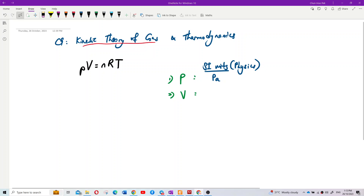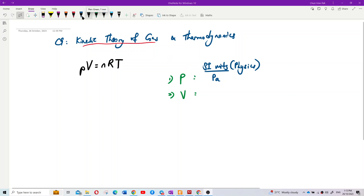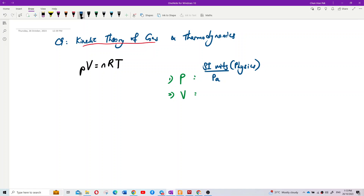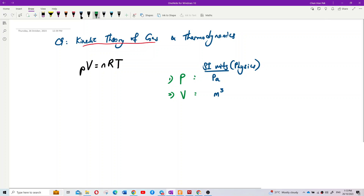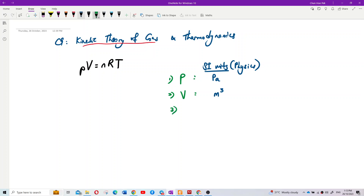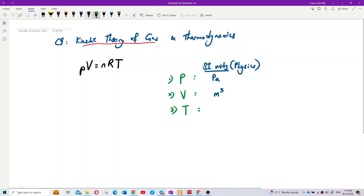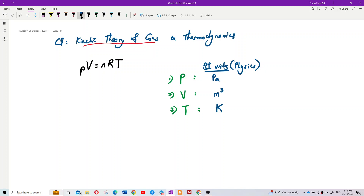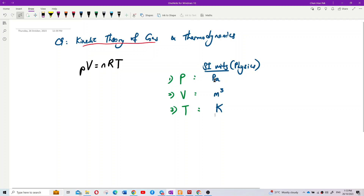For volume, chemistry uses dm³, but physics sticks to m³ (cubic meters). Be careful of that. For temperature, we stick to SI unit — Kelvin. These are all SI units. Physics sticks to SI units, including for the number of moles.